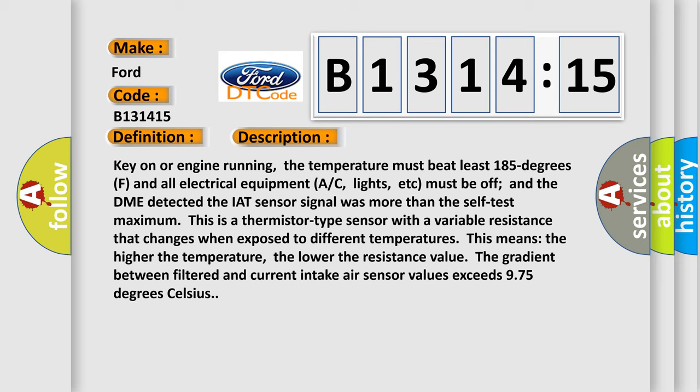Key on or engine running, the temperature must be at least 185 degrees F and all electrical equipment AC, lights, etc. must be off and the DME detected. The IAT sensor signal was more than the self-test maximum. This is a thermistor type sensor with a variable resistance that changes when exposed to different temperatures. This means the higher the temperature, the lower the resistance value.